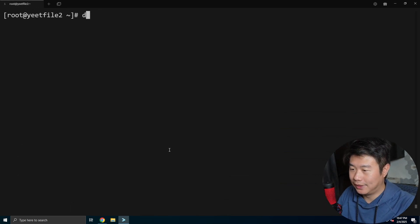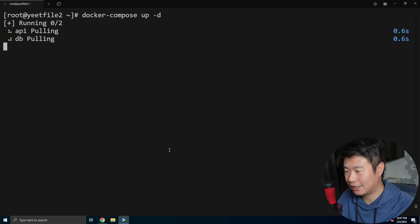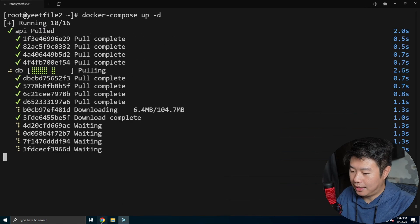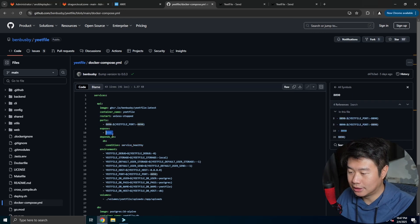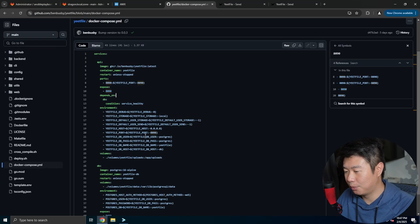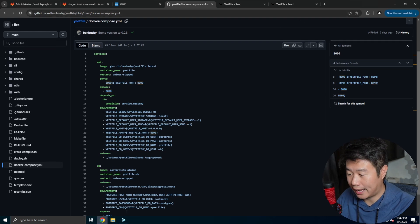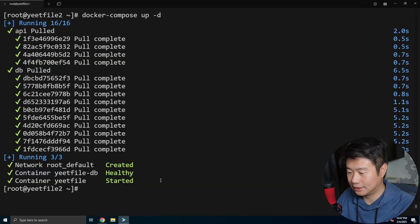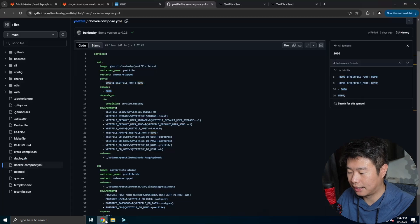And then what we can do is a docker compose up hyphen d for detach mode. And then if we look at the docker compose file while that is running, it exposes on port 8090 so we can use 8090 to essentially get to that server once it is ready. So you can see everything's created, things are getting healthy.